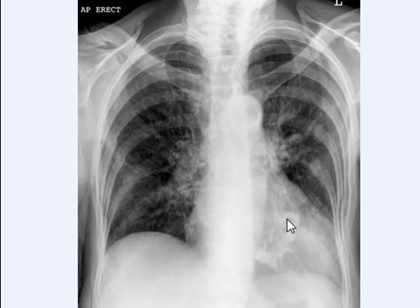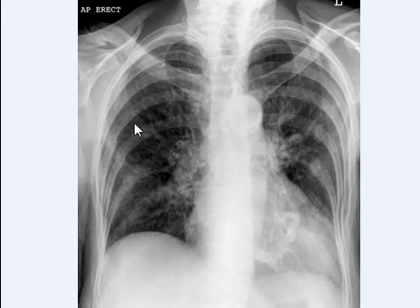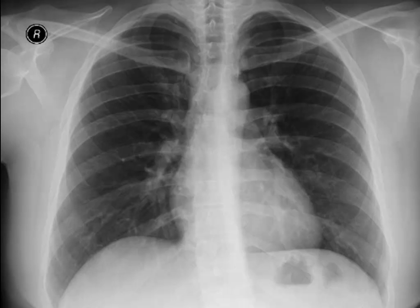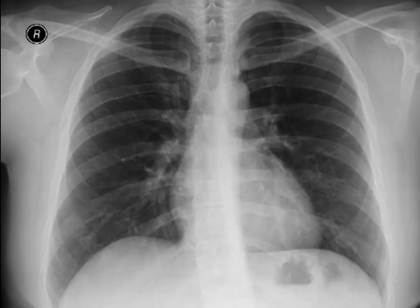He has calcification in the mitral valve and some calcification in the arch of the aorta. If you look at the lung parenchyma and go back, this is a healthy young lung parenchyma — that's how it looks like.